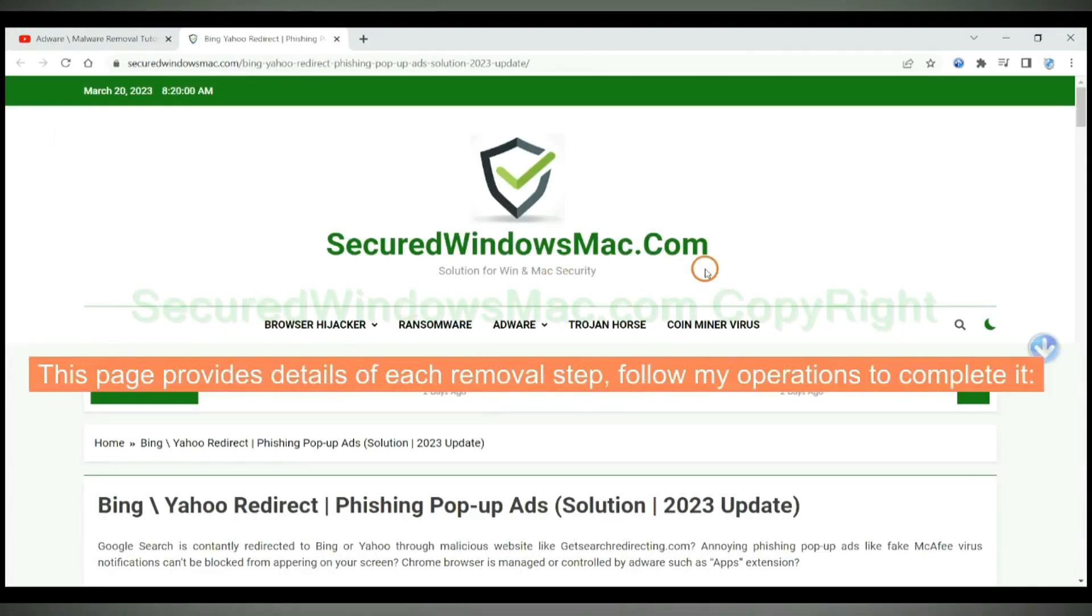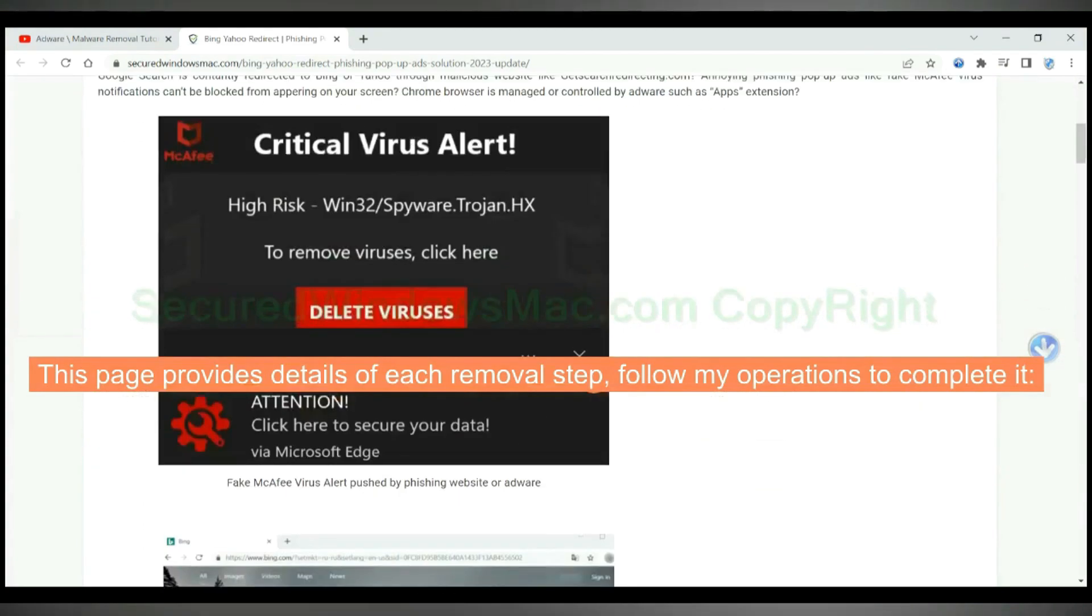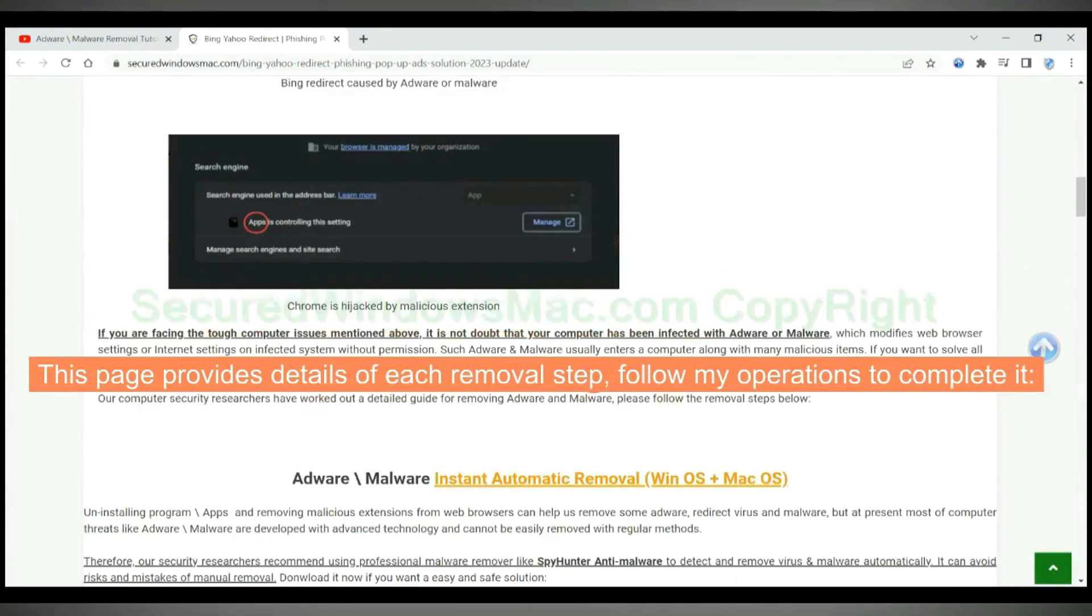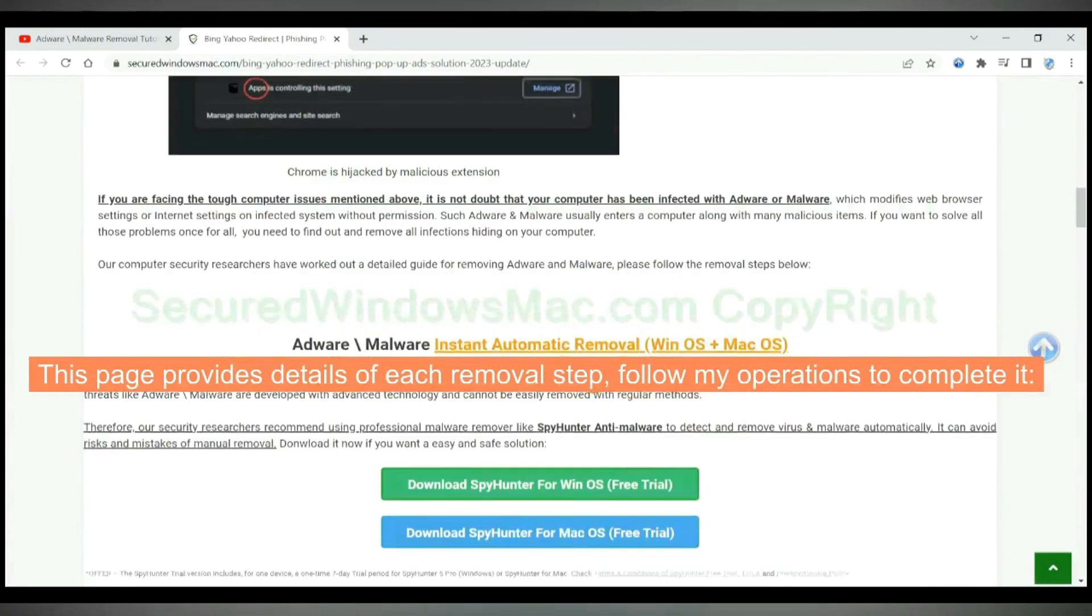This page provides details of each removal step. Follow my operations to complete it.